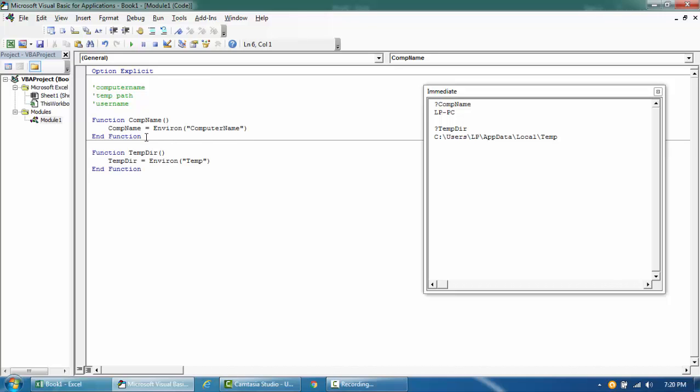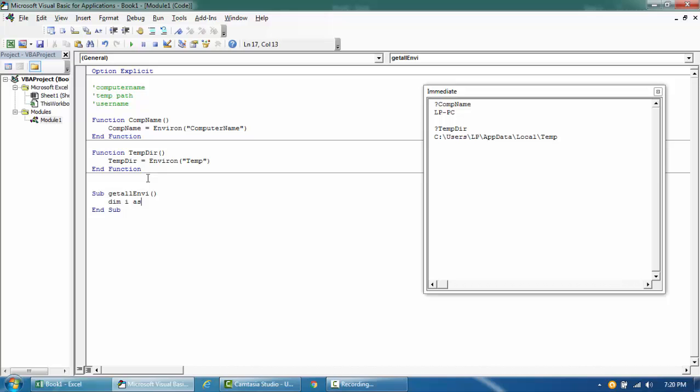So similarly there are a lot more environment variables that are available, so let's go ahead and write a subroutine. Sub get all environment. Okay so try to loop from 1 till 35 and dim i as long.